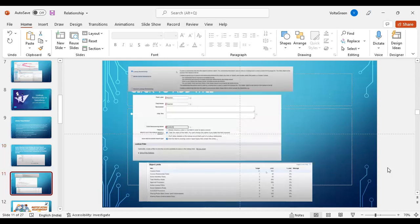This is the process where we have to select a look-up relationship while creating a field. You can see that there are object limitations as well, but I'm not going into deep detail on object limitations because all of these are reflected in Salesforce itself.